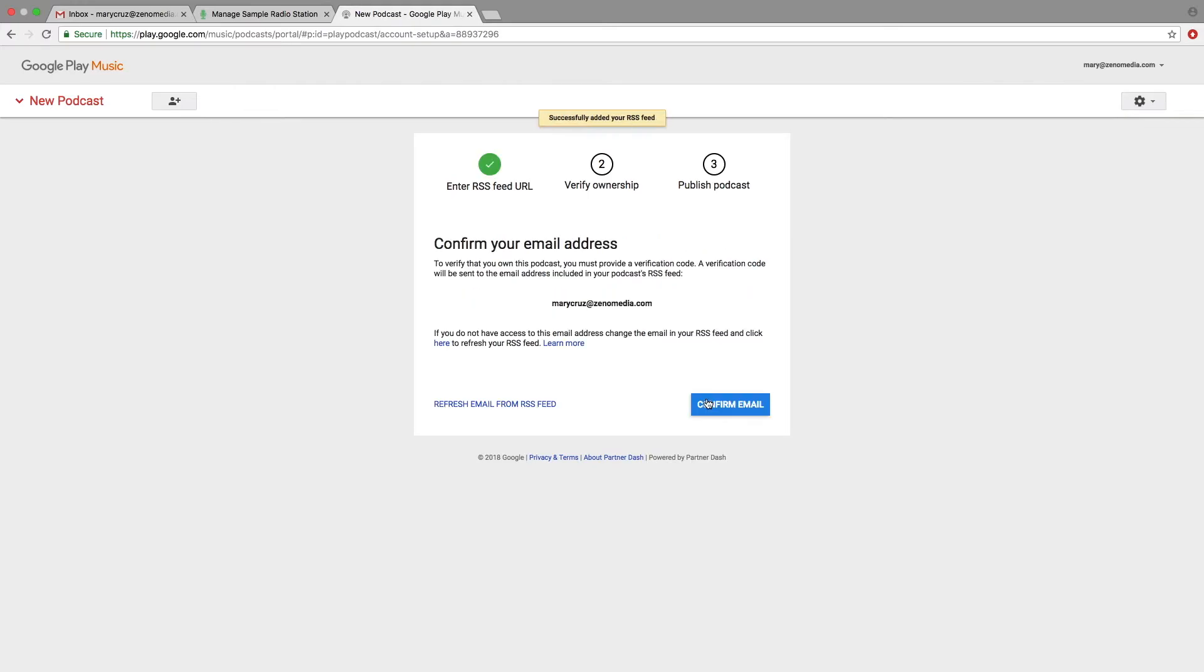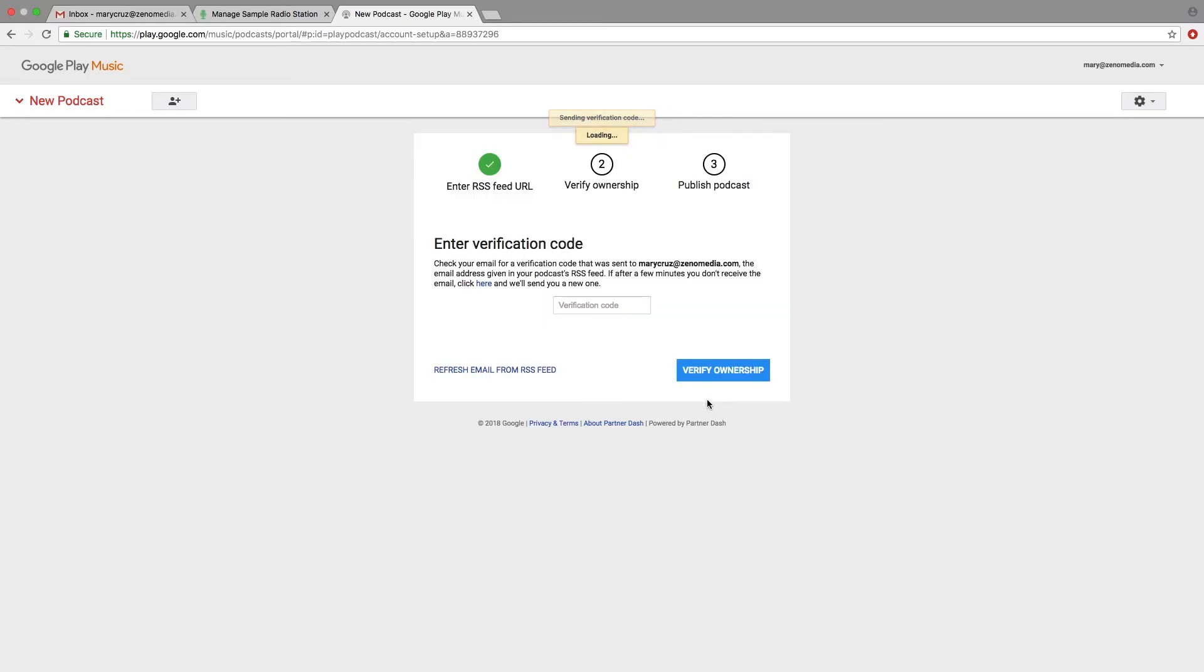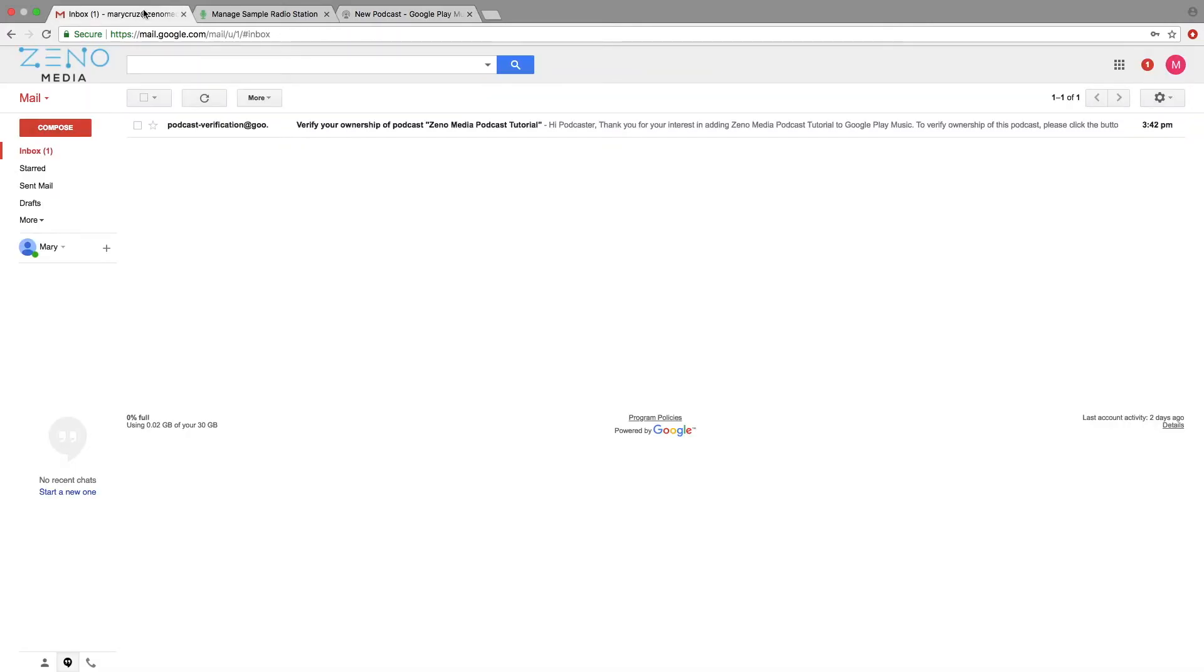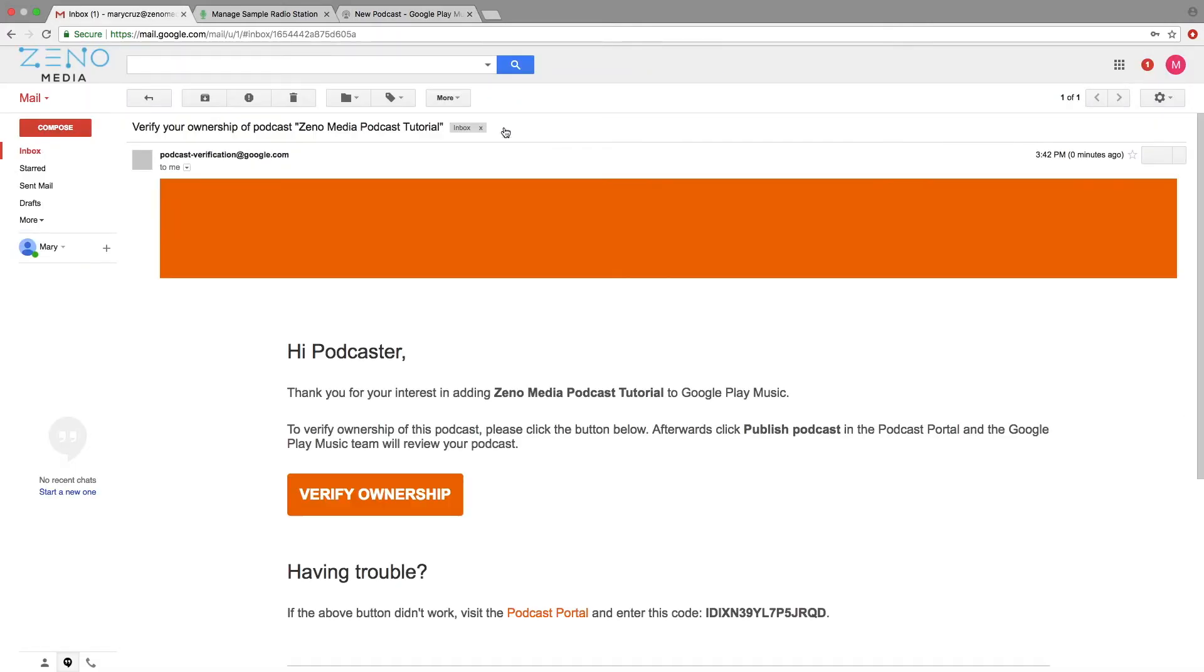The next step is to verify your email address. Confirm email, and then you'll want to enter the verification code. You should receive an email that looks like so. You can either copy and paste the code, or simply click on the orange button.